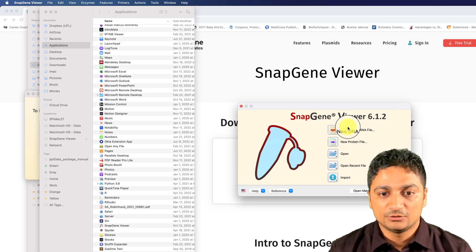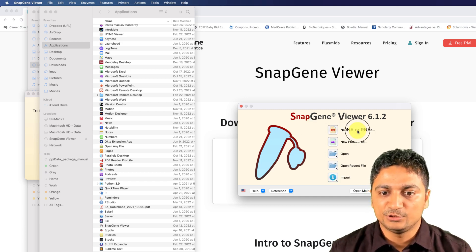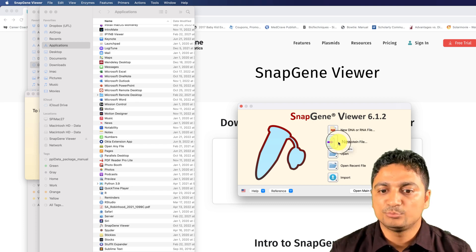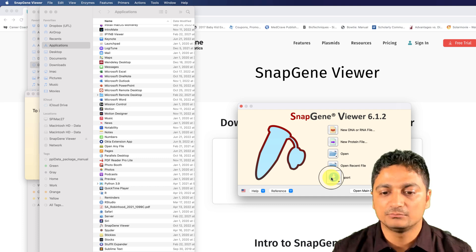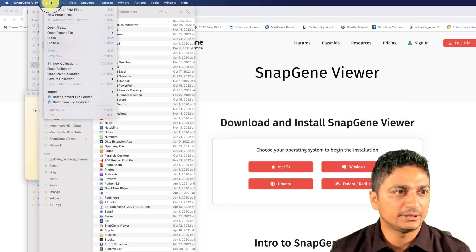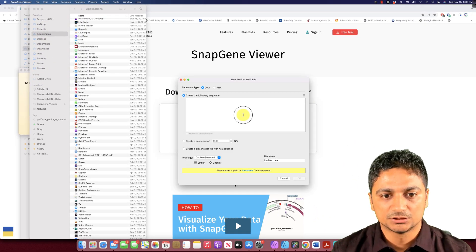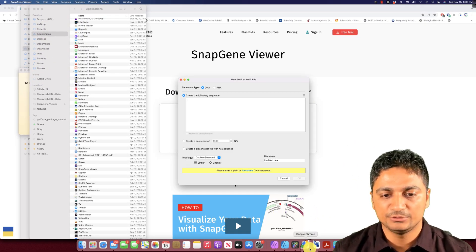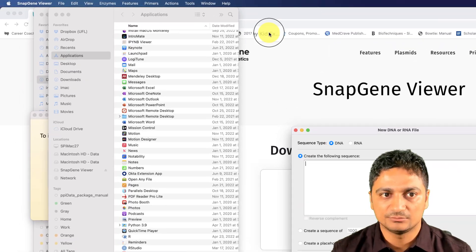After opening SnapGene Viewer, you can make a new DNA file, make a new protein file, open an existing file, or import from any other software. Let's close this and make a new DNA file. If you want to make a new DNA file, we'll need some sequence.